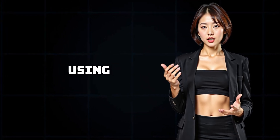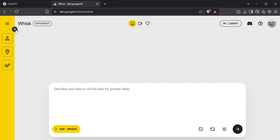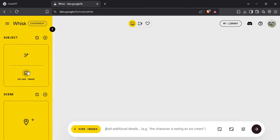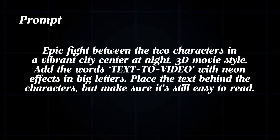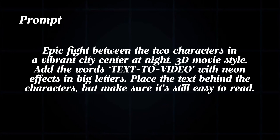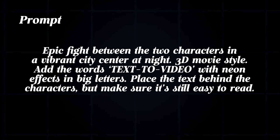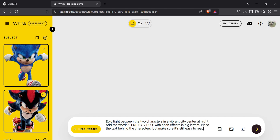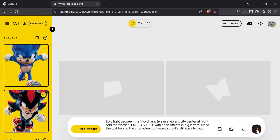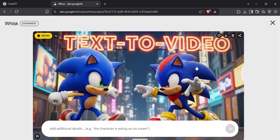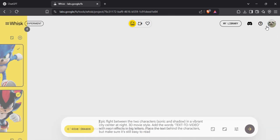Let's jump into the first example using Google Whisk. For this one, I want to create a thumbnail that shows two characters in an epic fight scene. Start by clicking the small arrow to expand the editing tab. Under the subject section, click upload image and select your first character. Then click the plus icon to add another subject and upload your second character. For the prompt I used: epic fight between the two characters in a vibrant city center at night, 3D movie style. Add the words 'text to video' with neon effects in big letters, placed behind the characters but still easy to read. Make sure to set the aspect ratio to 16:9 since that's the ideal size for YouTube thumbnails. Click the arrow button to start generating. The tool will create two images, and you can click the refine option to upscale the image and enhance the quality before downloading. And just like that, you've got a sharp, professional-looking thumbnail ready to use.